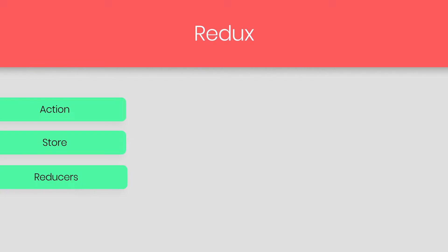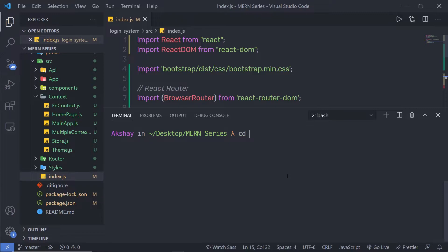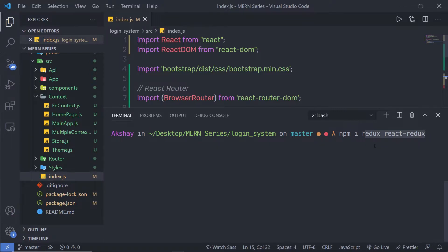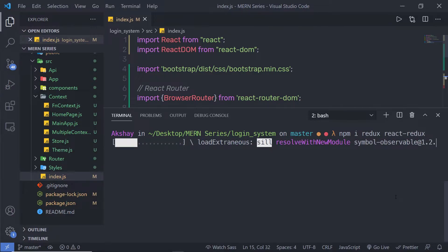Redux is a simple 2KB library. You can add this library in your React application by using the npm install command. Open your terminal, change your directory and enter into your project directory. Inside your project directory, execute the command: npm i for install, then redux. Along with that, you also need the React Redux library, so install that as well. Make sure the names of both these libraries are exactly correct, otherwise you will get an error message.